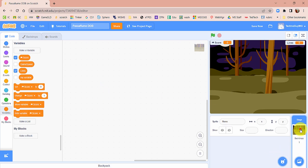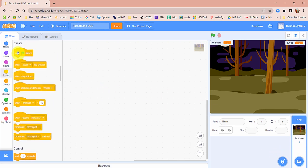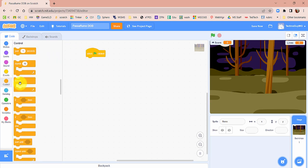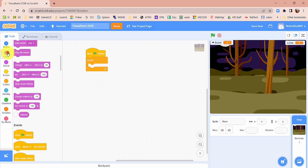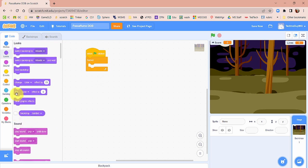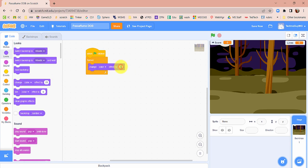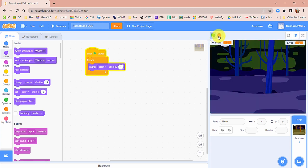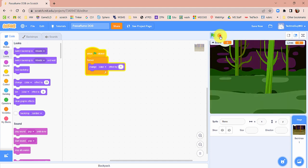Click on the stage again — we're going to add a little bit of code here. Bring out a when green flag is clicked and choose a forever block. Under Looks, there is a change color effect — we're going to change that by 1. What that does is it'll make the background sort of change and make it a little spooky as we go through.